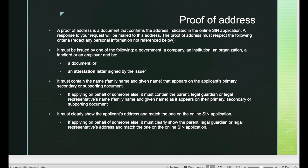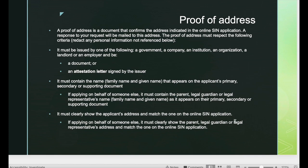For proof of address, they just need this information to confirm they are sending your SIN to the right person at the right address. The document must be issued by a government, company, institution, organization, landlord, or employer, and must be a document or attestation signed by the issuer. It must clearly show the applicant's address and match the address on the online SIN application.